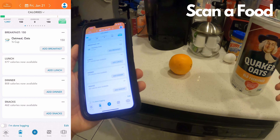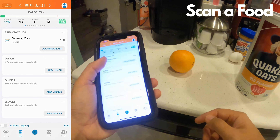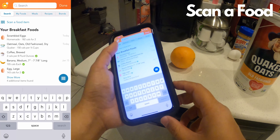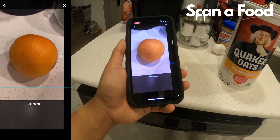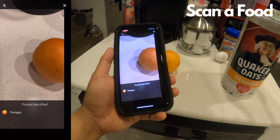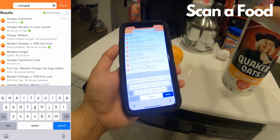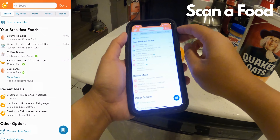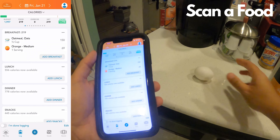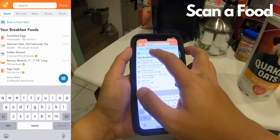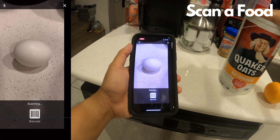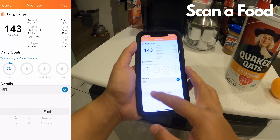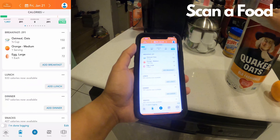Another way you can add food is by scanning the food itself. I'm going to add this orange to my breakfast. You'll see the barcode icon again for scan a food item, but it doesn't need to be a barcode. Tap that and scan the orange — it identifies the orange. It gives me some suggestions; let's say it's a medium sized orange. Tap that, one serving, add. And just to demonstrate that cool feature again, here's an egg. Scan the egg, tap egg, it's egg large, one each, add. And now it's part of my log.